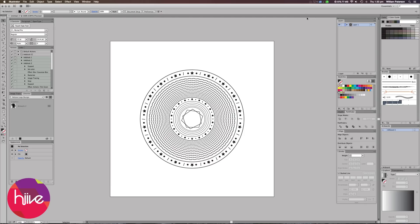Hey guys, it's Will Patterson here again with another Illustrator CC tutorial and today the team over at Hive have asked me to share with you some of my tips within Illustrator.